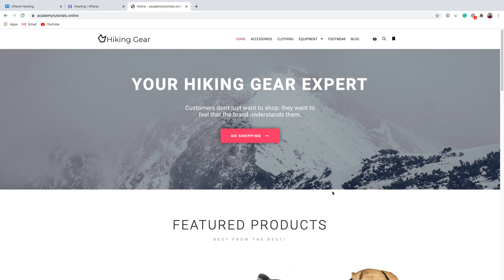Hello and welcome to another Hostinger Academy tutorial. My name is Guidas and today I will show you how you can easily migrate your WordPress website from one web hosting to another. I will be migrating a website hosted at Hosting24 to Hostinger.com. It doesn't really matter who your web hosting provider is, because the process is going to be the same.